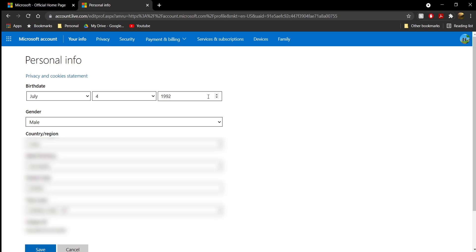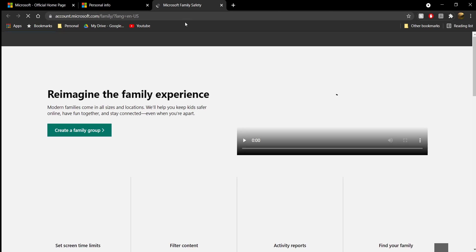However, if you're unable to change your age and this option hasn't come up, make sure to check if your age is set to under 13. If your age is set to under 13, unfortunately you will not be able to change your age at all until it becomes 13 or older.